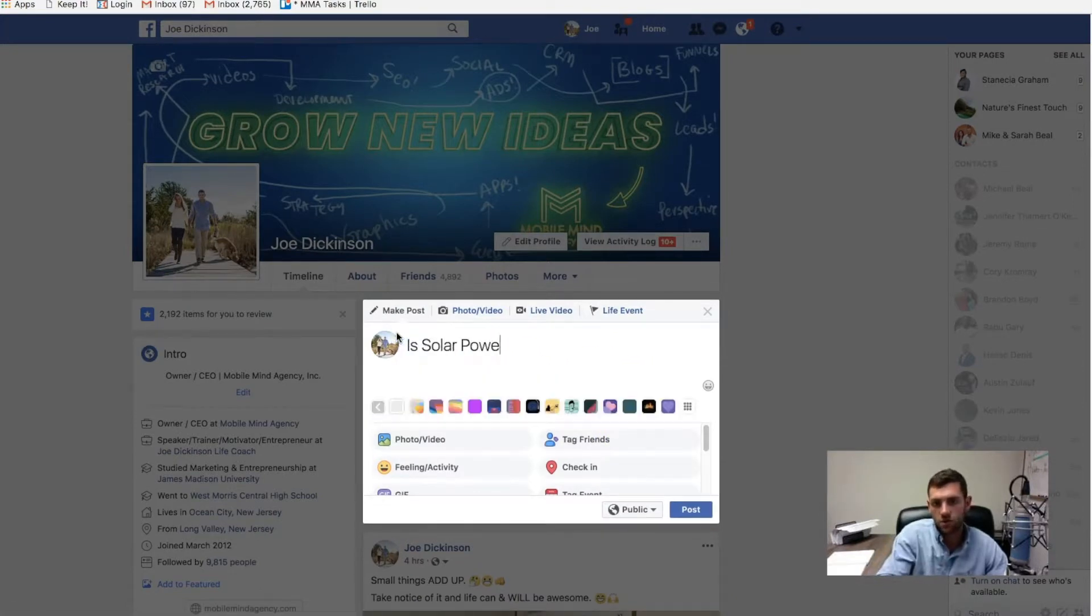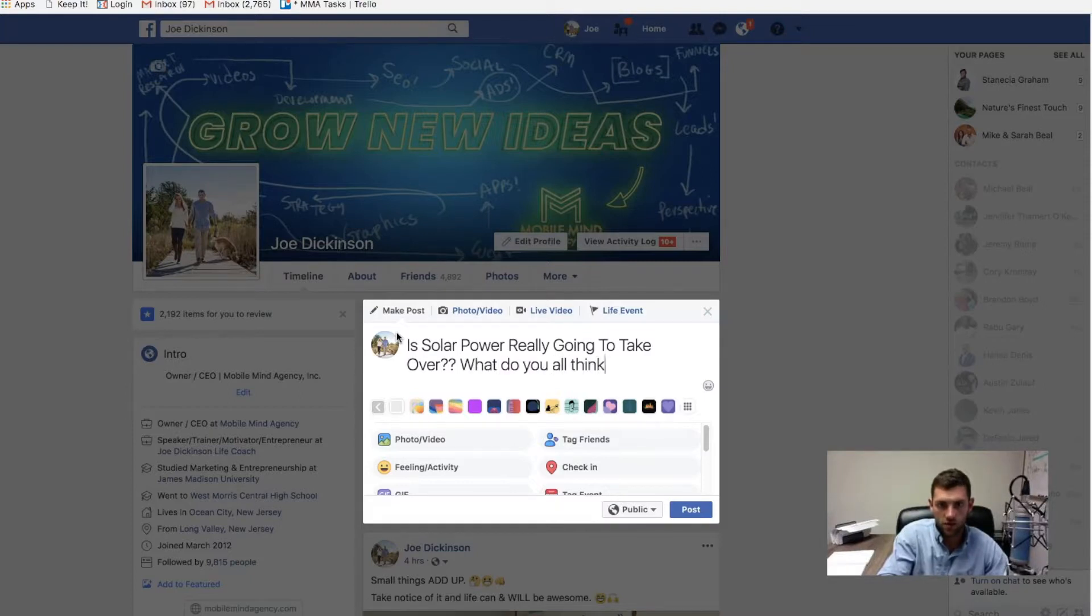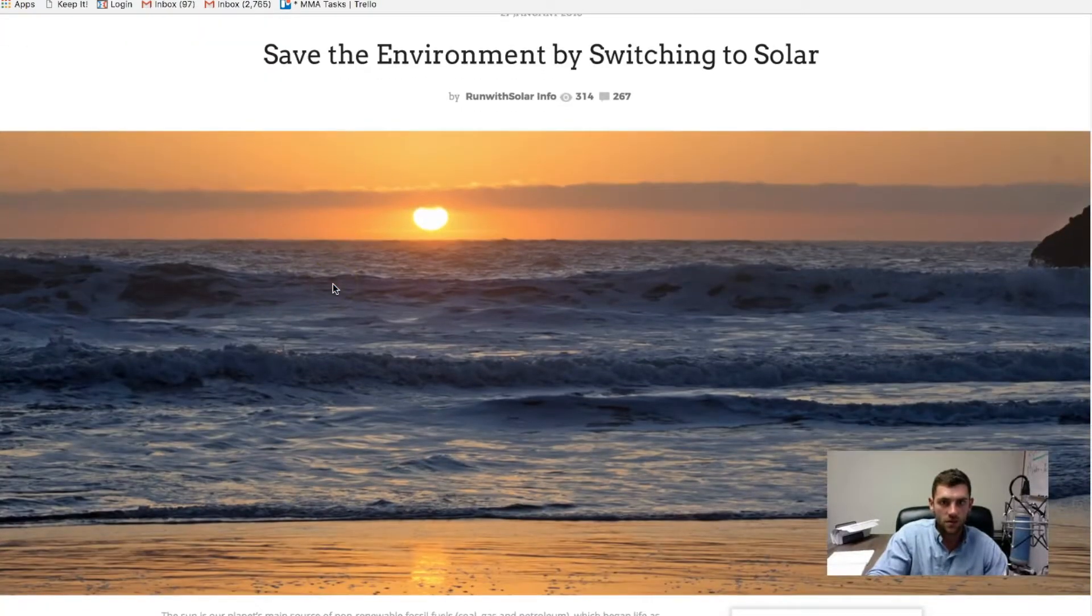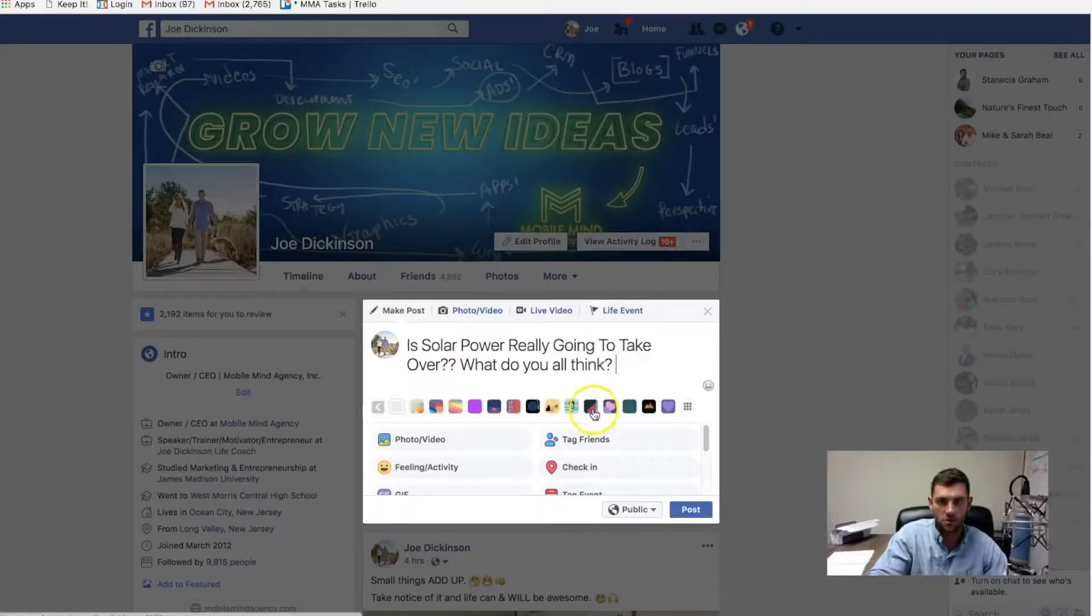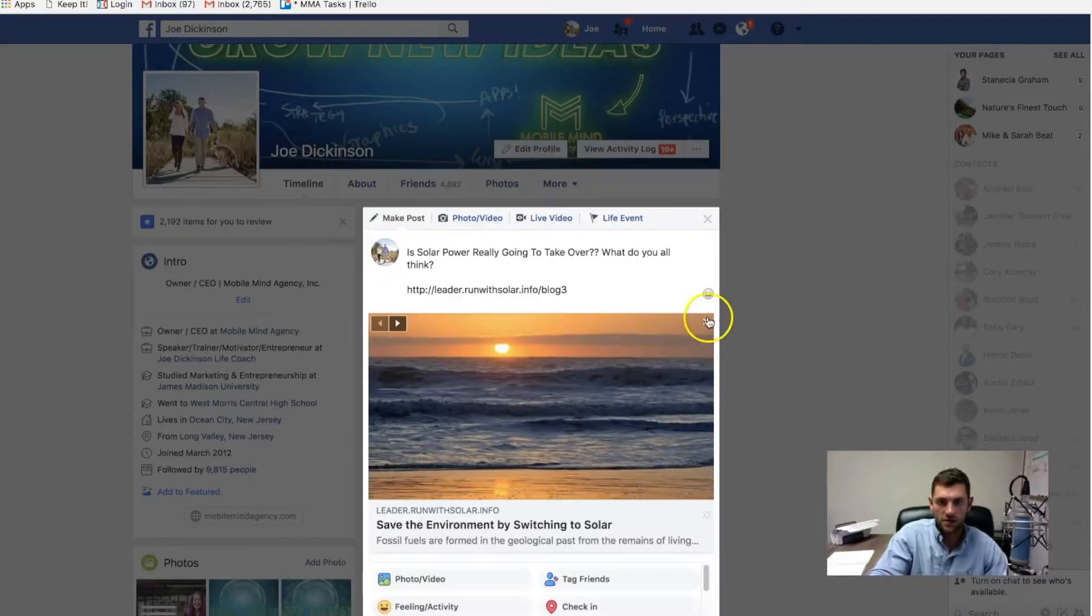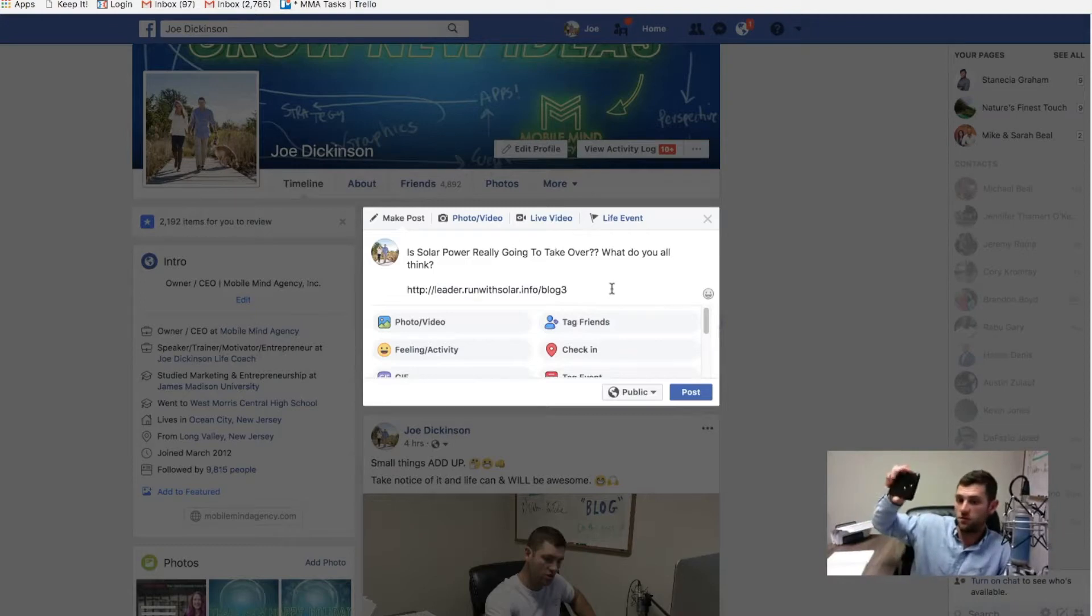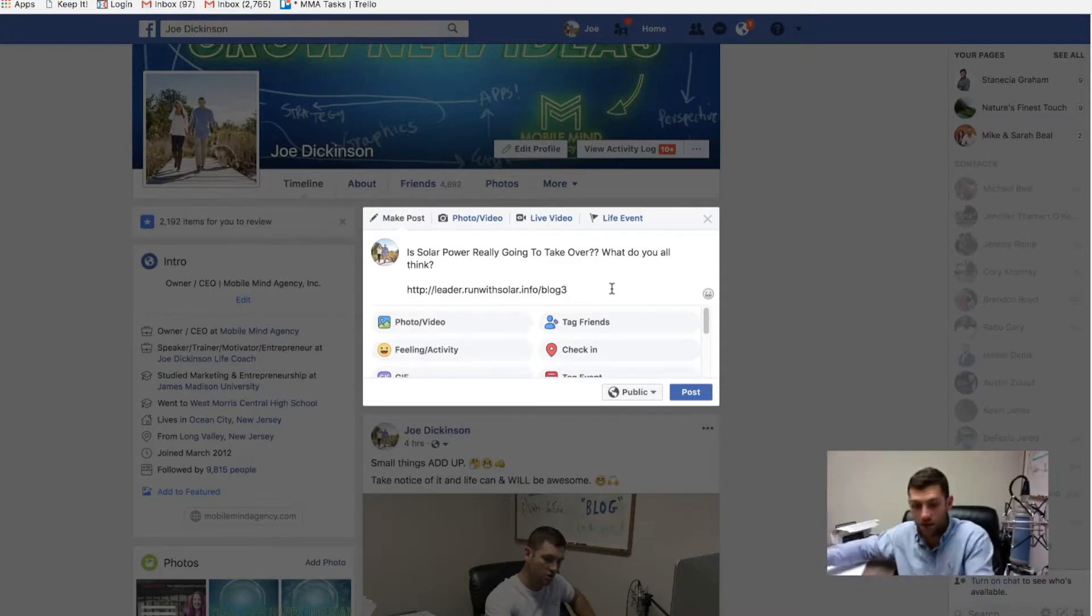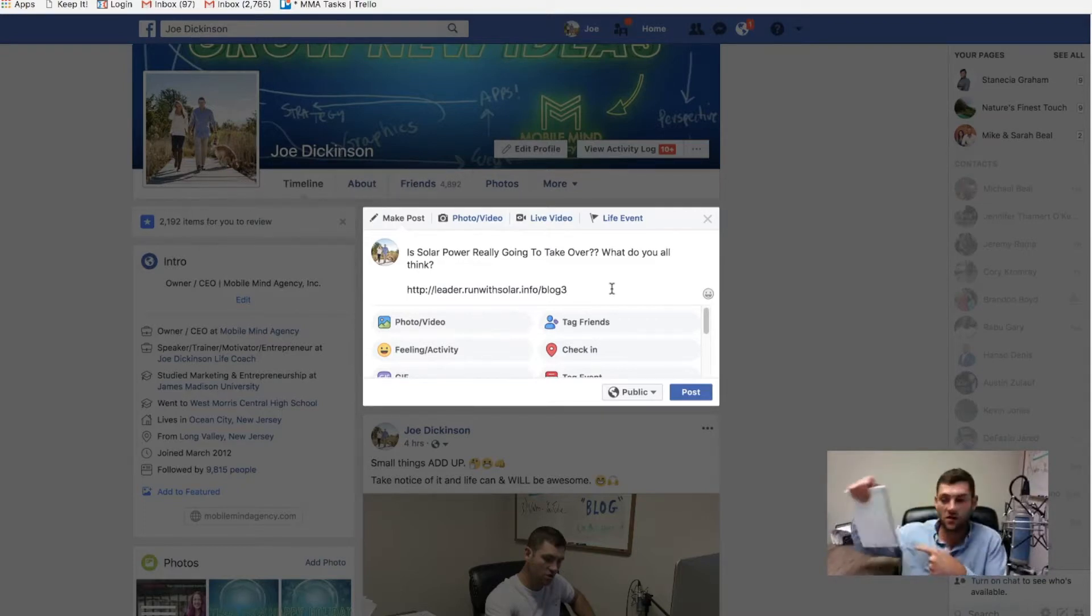So what I would recommend you do is think about some pictures that would be kind of clever. So maybe you want to drum up a conversation about what people think about solar power being the future. So you might want to make a post that says something like, is solar power really going to take over? What do you all think? So I might post that. I might grab a link to one of my blogs. Save the environment by switching to solar. Maybe I'll just grab this one just for the sake of this. Put it in here. Now let's get rid of this. And now I might want to get a selfie of me, grab my phone, hold it sideways, get a selfie of me saying something like, like this.